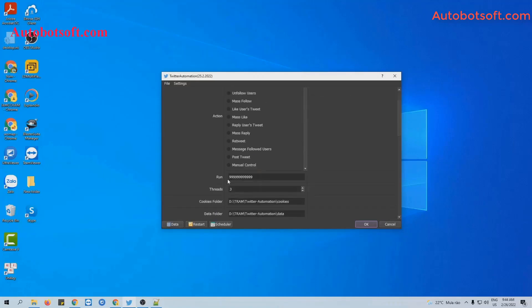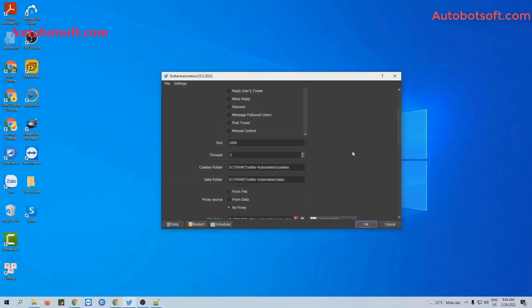Next, in the Run section, this is the number of times that you want the software to run. You can leave it at the default — the software will run continuously until you stop it manually. Or you can put any number here, for example 1,000. The software will run 1,000 times and then stop.